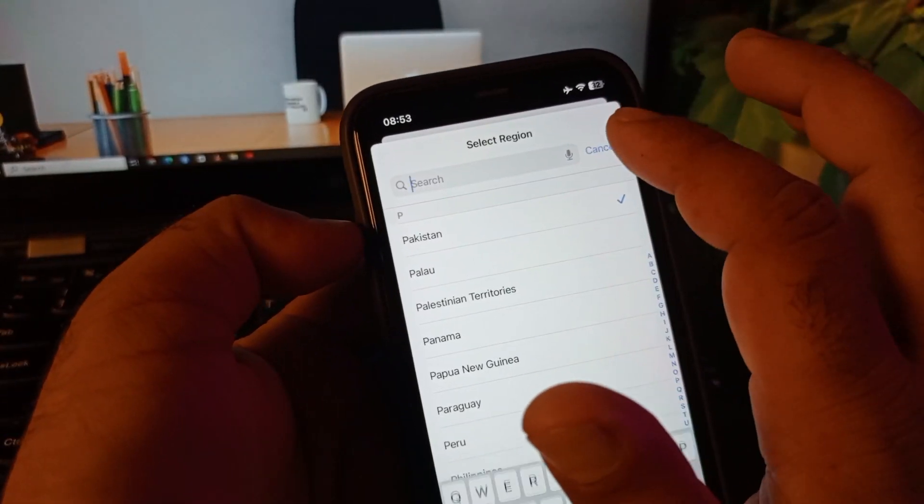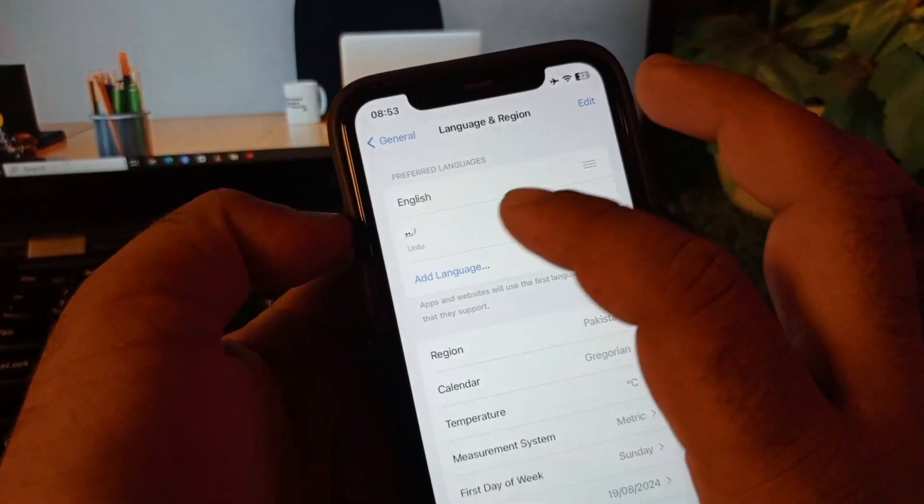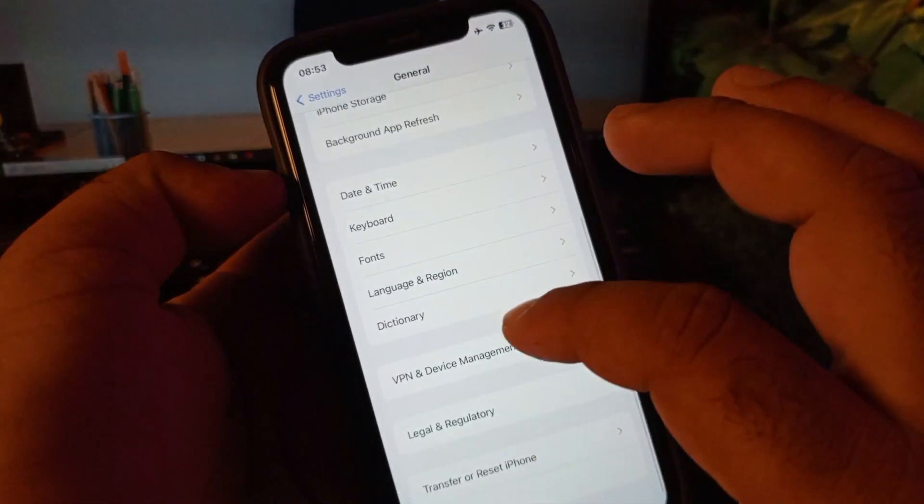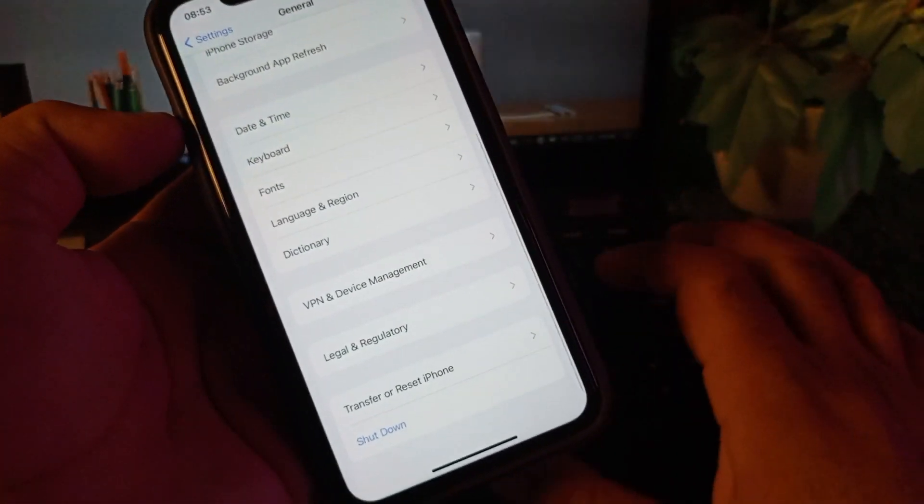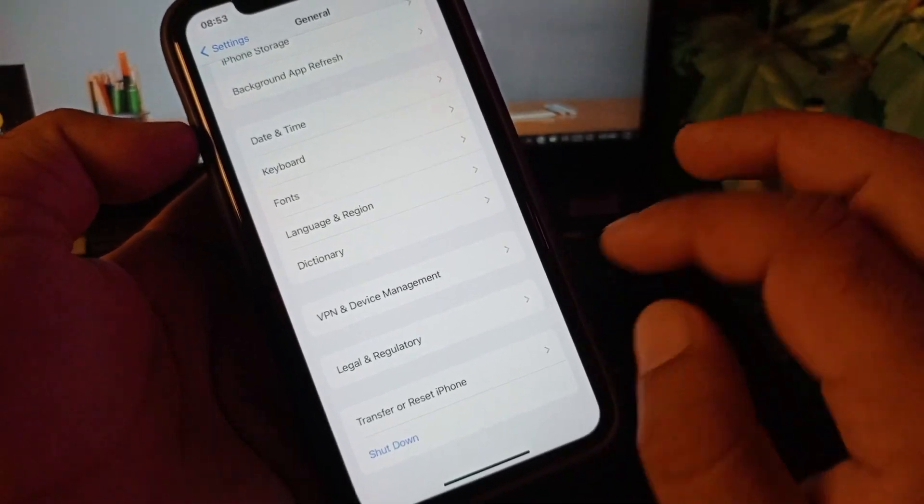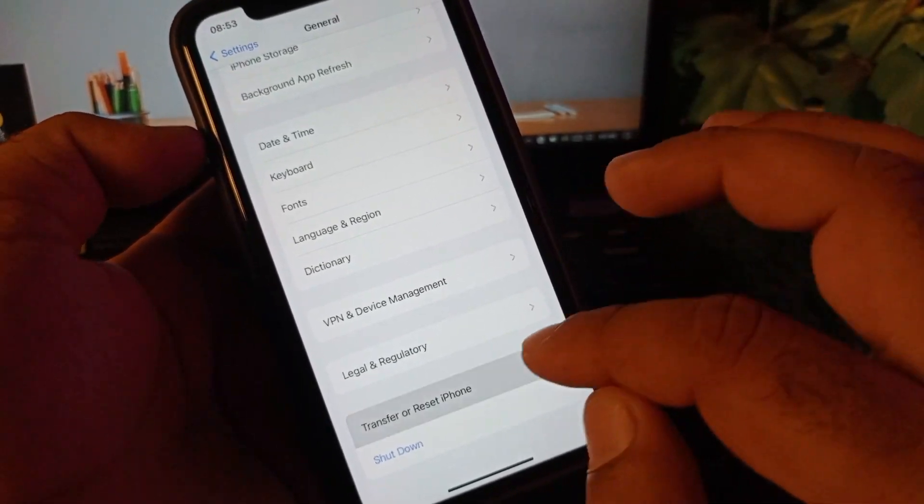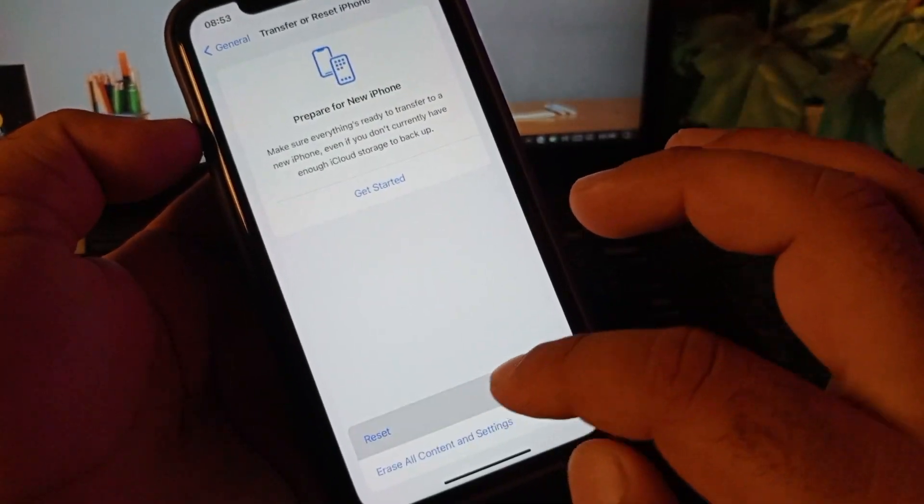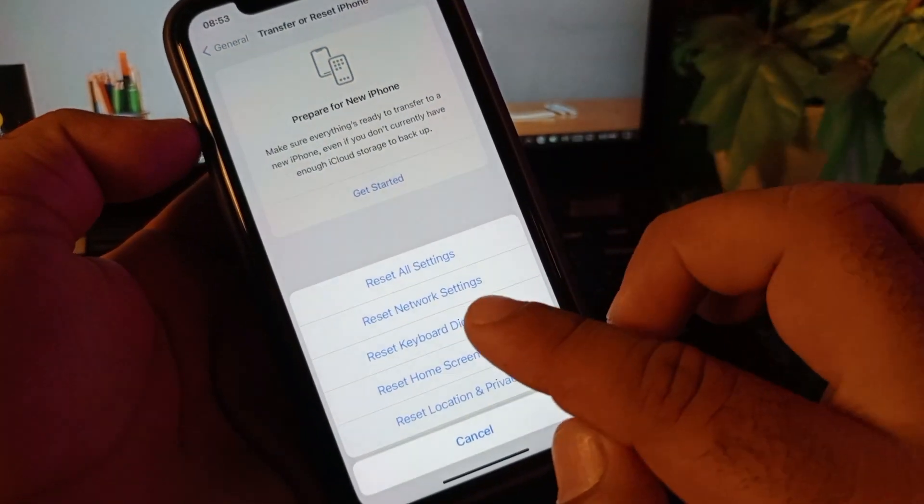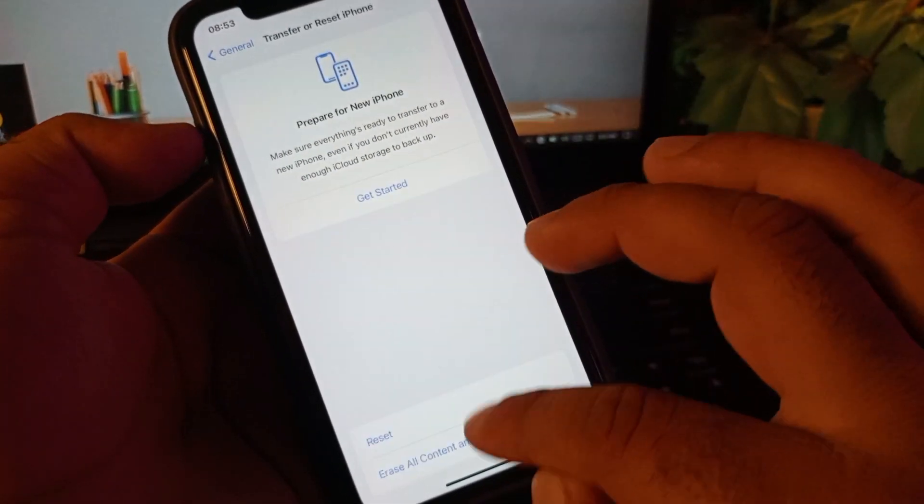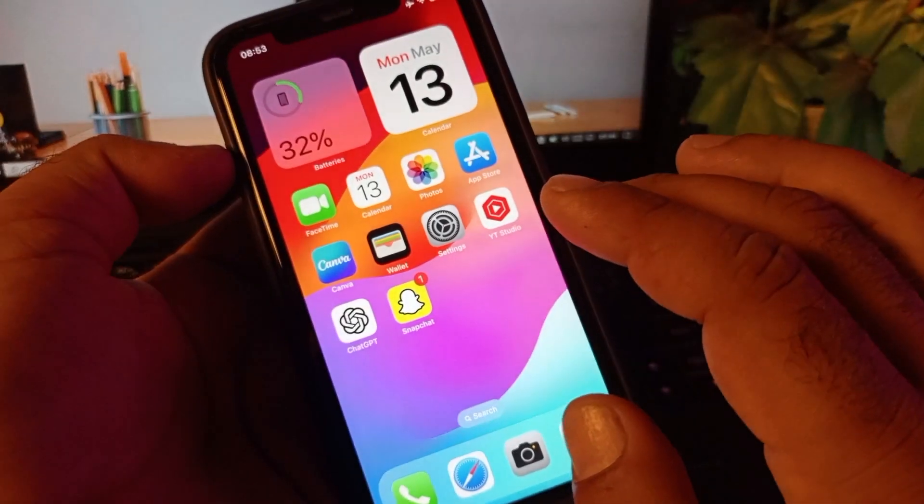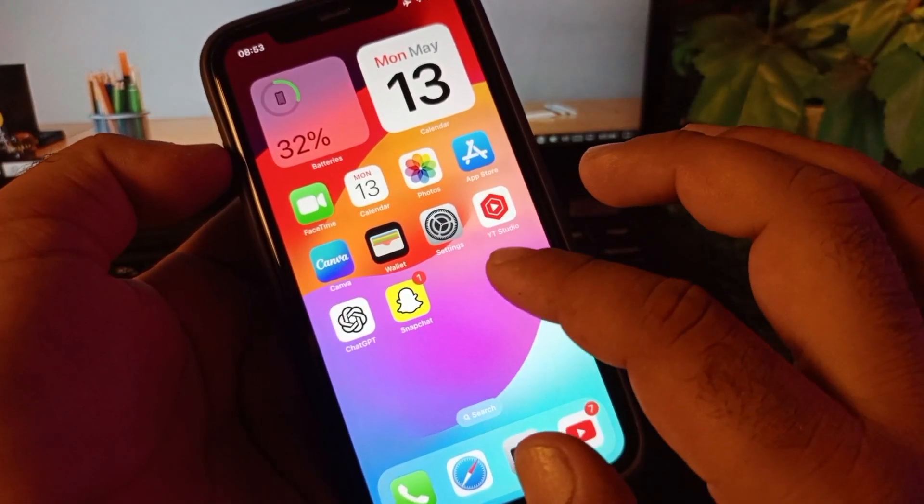Then go back again, and here is the option of Transfer or Reset iPhone. Click here, click on Reset, and click on Reset Network Settings.